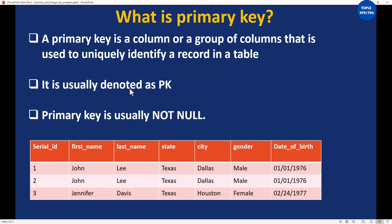One thing I want to point out is that primary key is also denoted as PK. So if you are in an interview and somebody asks you whether you know PK in SQL, you can say yes — PK is primary key — and then explain what it is.